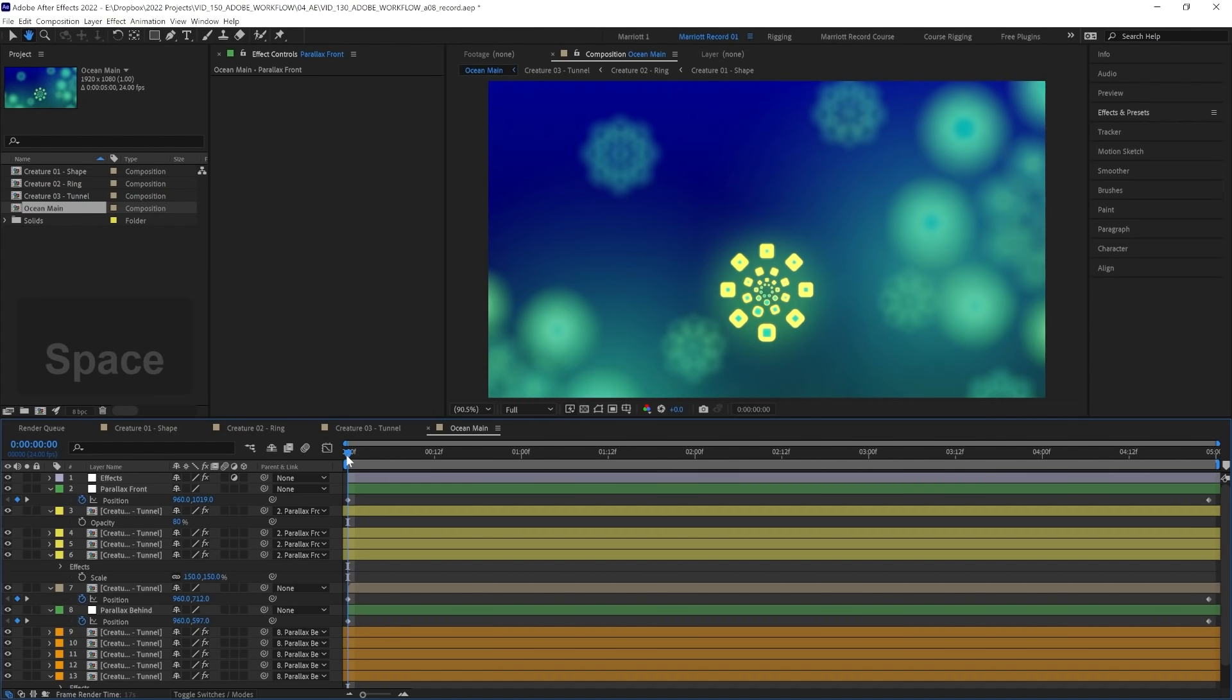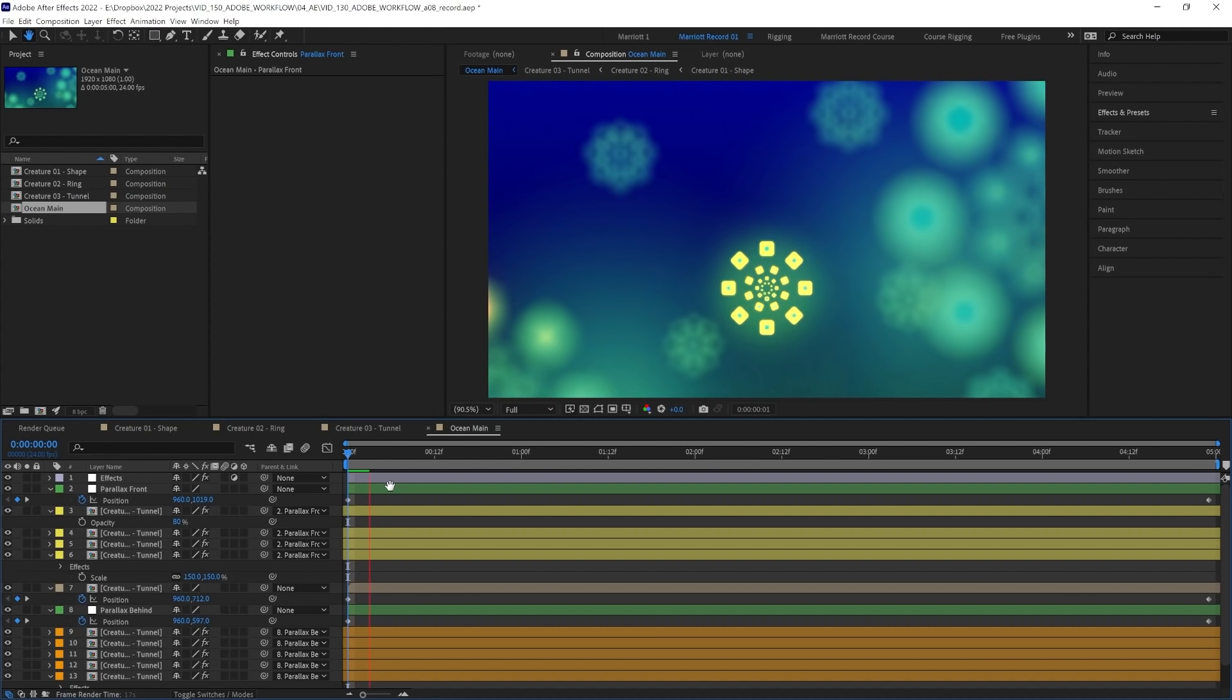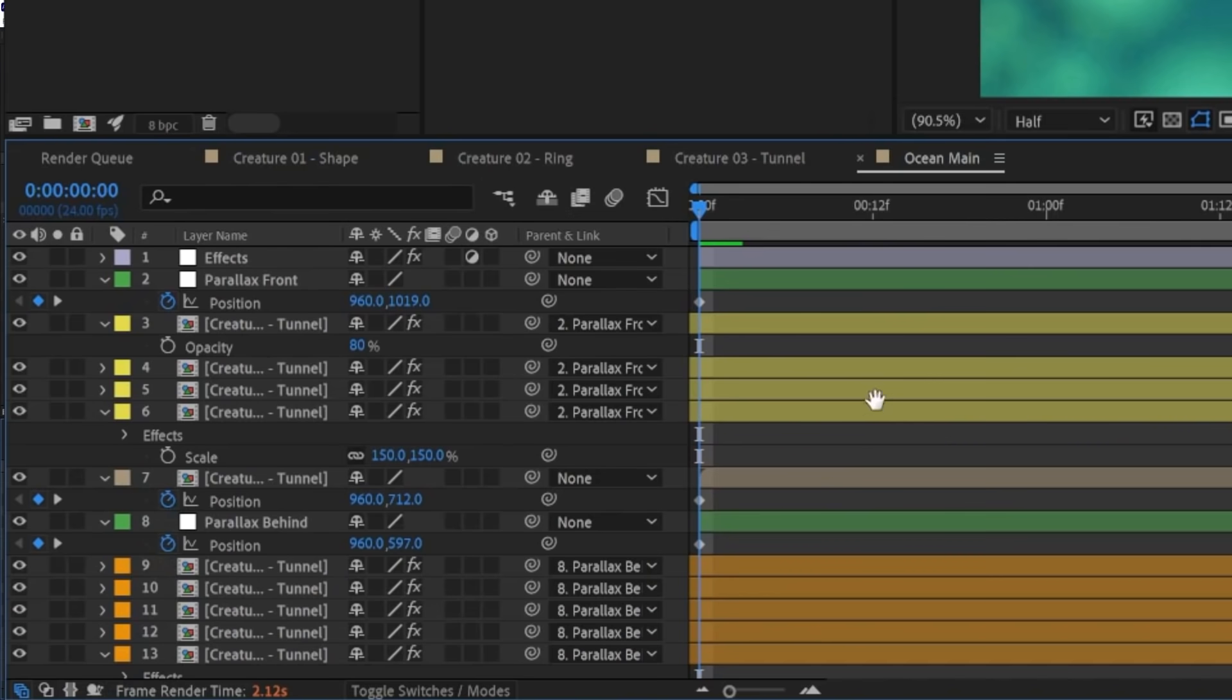We've got a lot of effects in this composition, so it's not playing back in real time with a RAM preview. And unless we're very familiar with the effects we're using and have worked with them a lot before in different circumstances, it's hard to know exactly what's causing that. But the Composition Profiler can really help us.